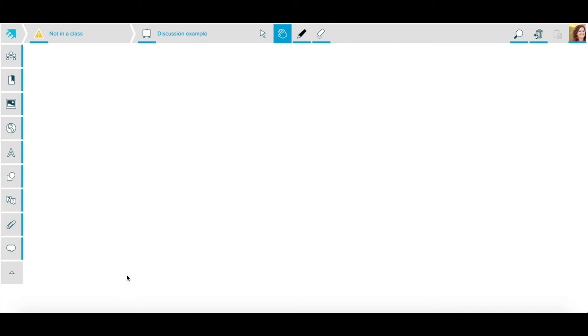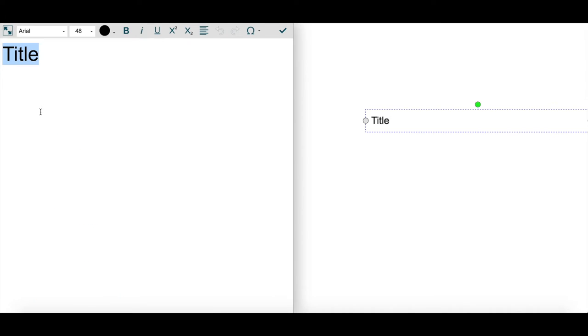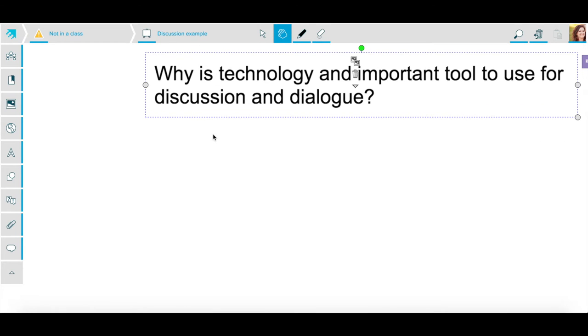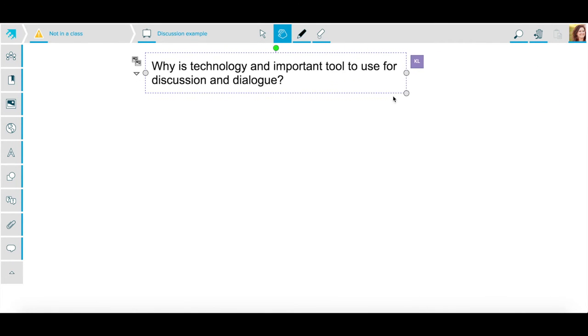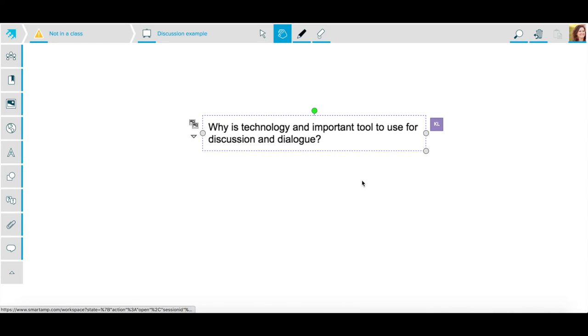I created a workspace and I named it Discussion Example. The first tool I'm going to use is my text tool. I'm going to select my text tool and this allows me to write text on the workspace. I'm going to simply enter the discussion question that I would like my students to respond to. I'm going to select the check mark when I'm finished asking my question and I can manipulate it and put this text anywhere on the page.